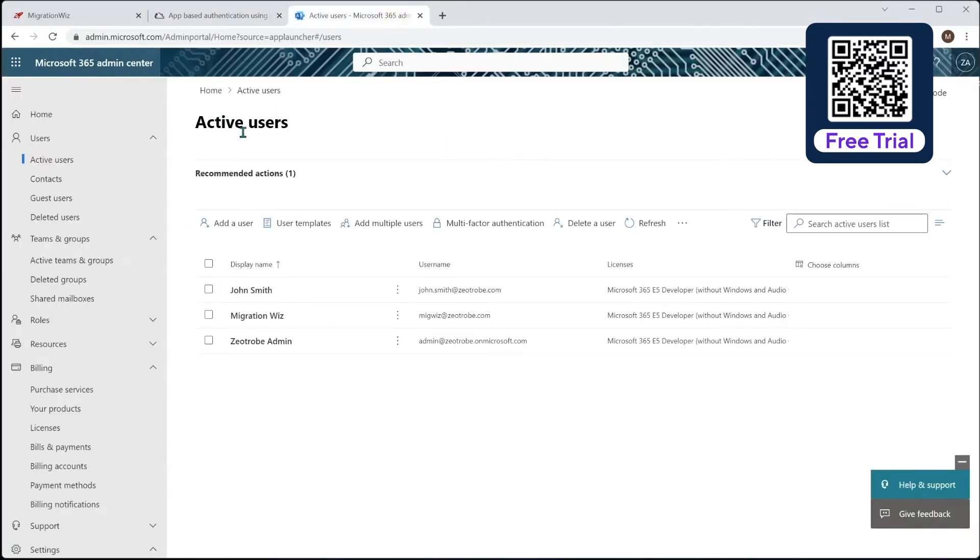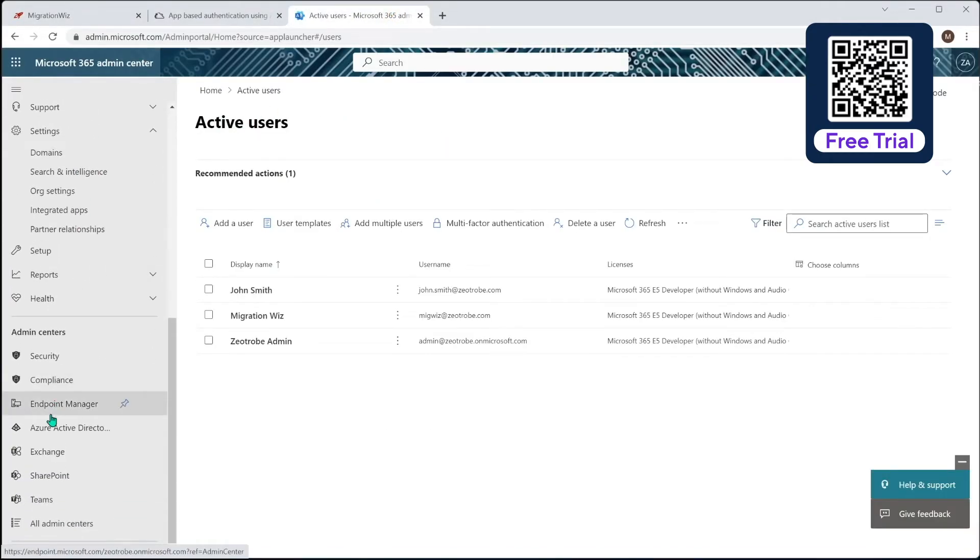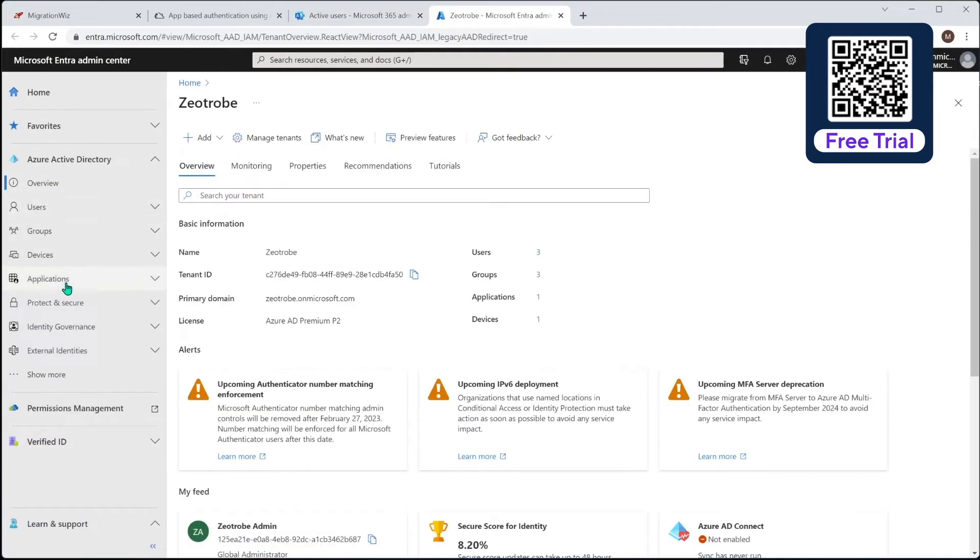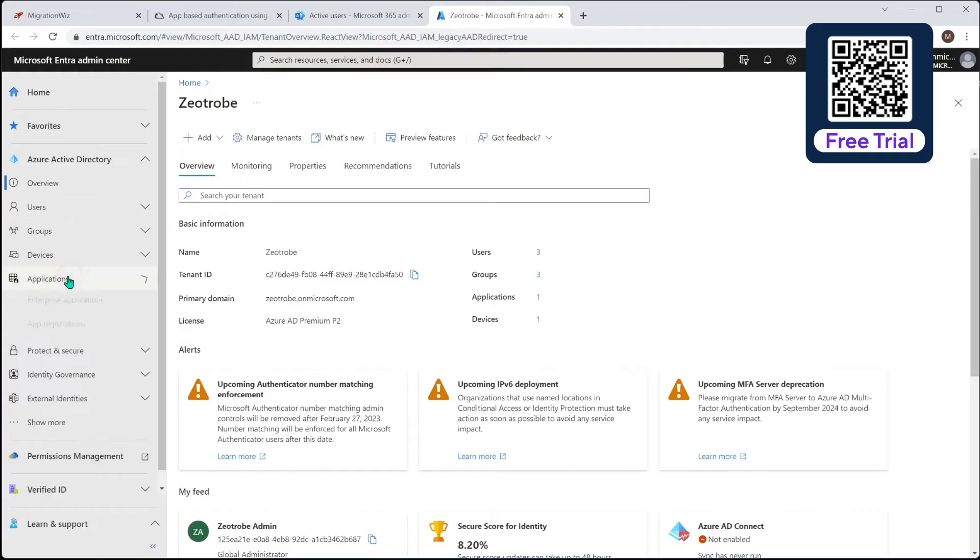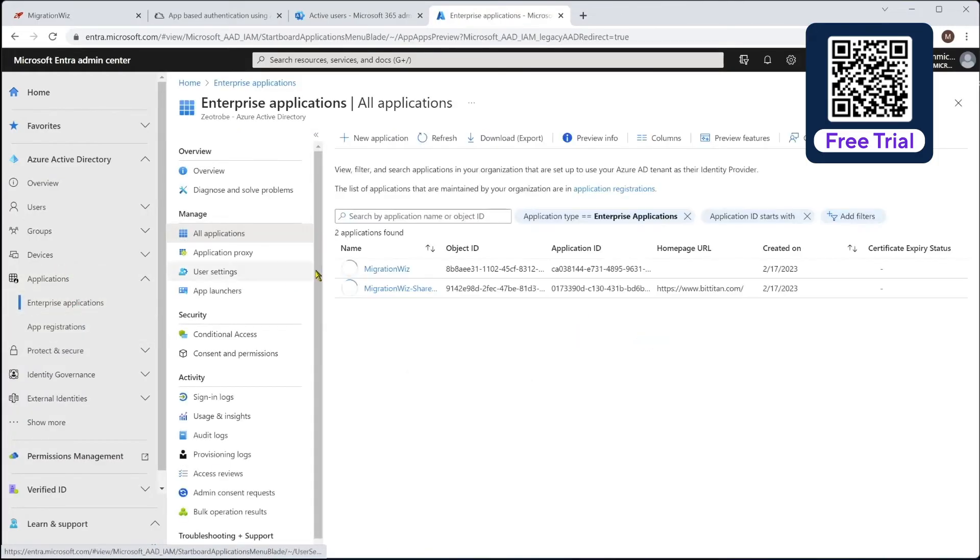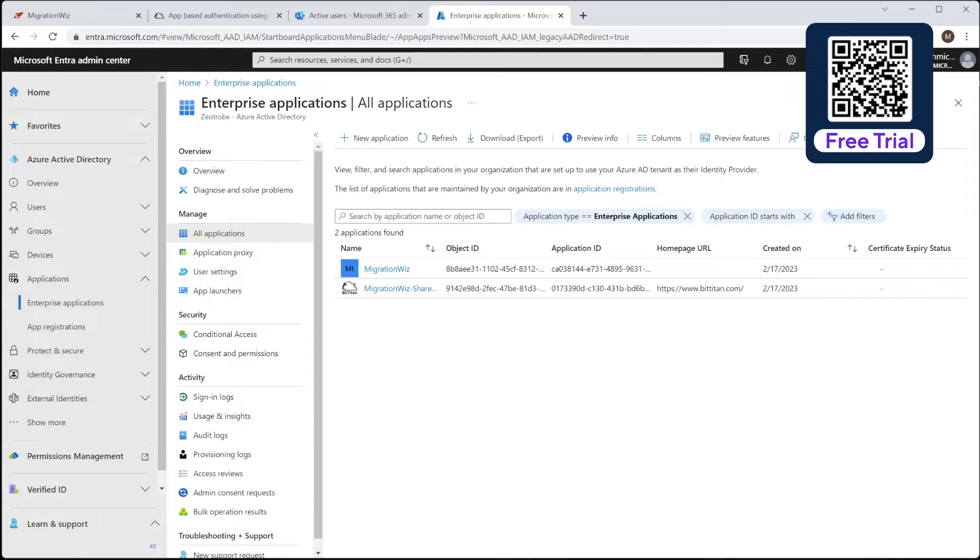And what we can do here is we can go into the Azure Active Directory, and what we should find is if we have a look at the applications, let's have a look, enterprise apps, and you can see there it is there. That's the one we've just added. So later on, if you want to remove that, or once the migration is complete, you can go in and dig it out there. But that's where you find it if you want to go looking for it.